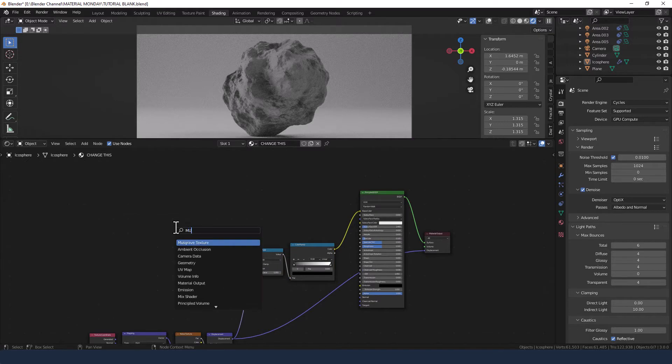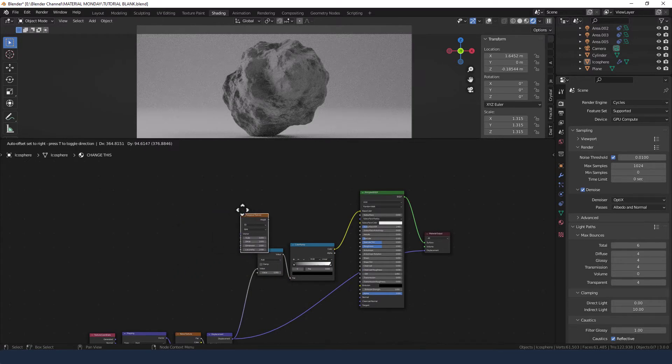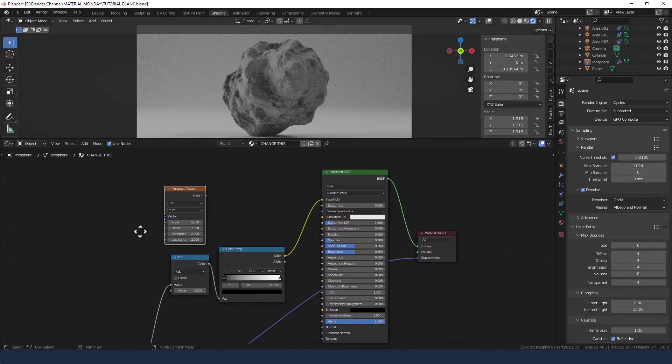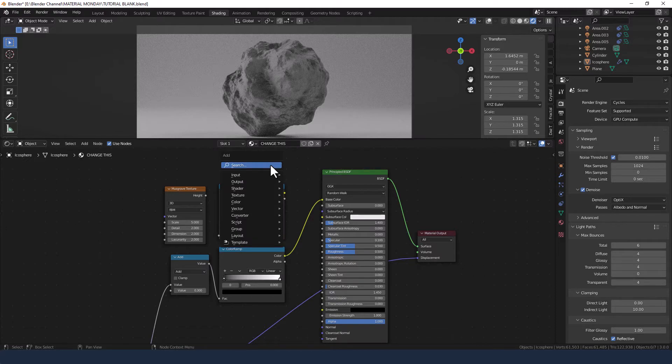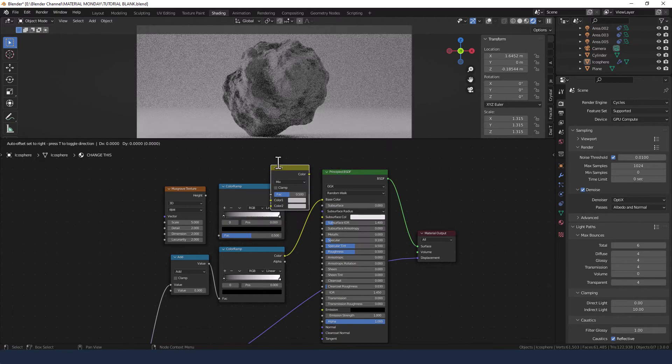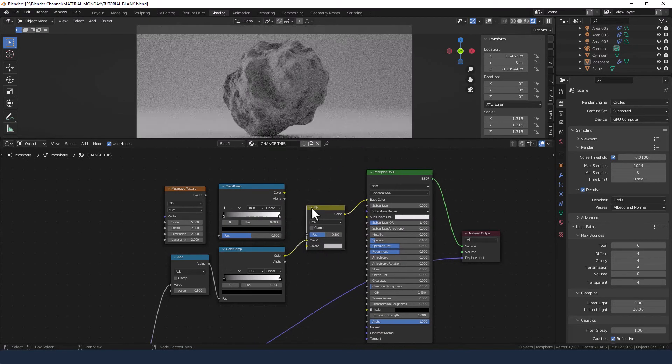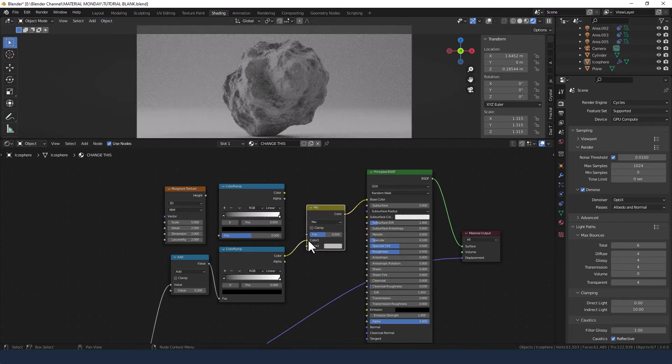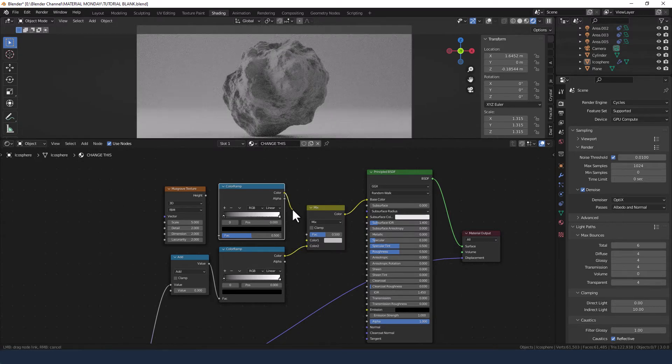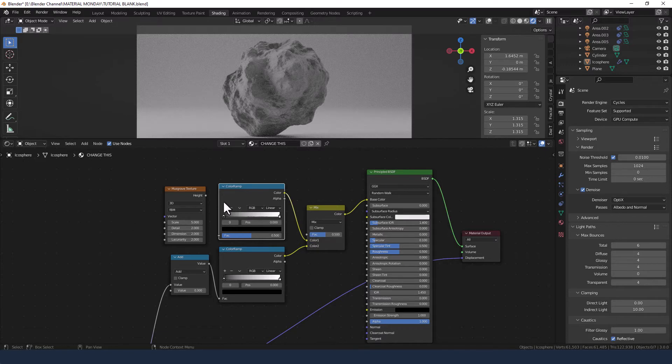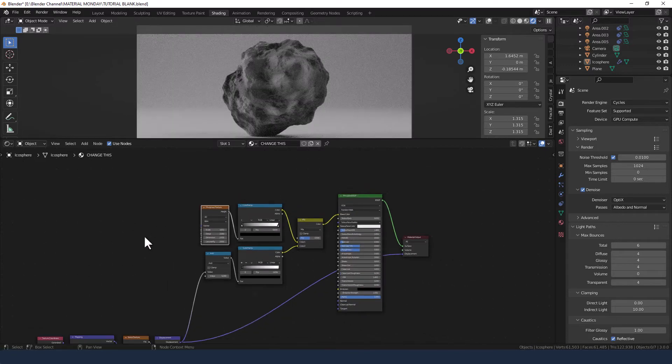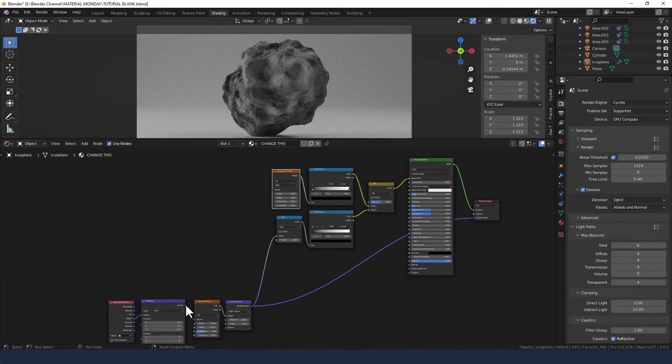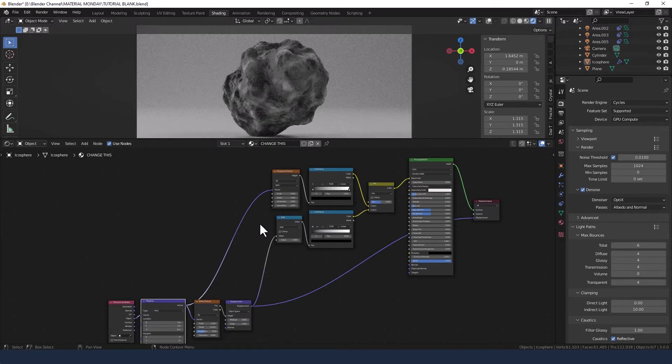Next up, we're going to grab a musgrave texture, another color ramp and a mix RGB, which we're going to drop in here. Take the color into color 1 of the second color ramp, plug the musgrave texture into that and take the vector from the mapping node into the vector of the musgrave texture.